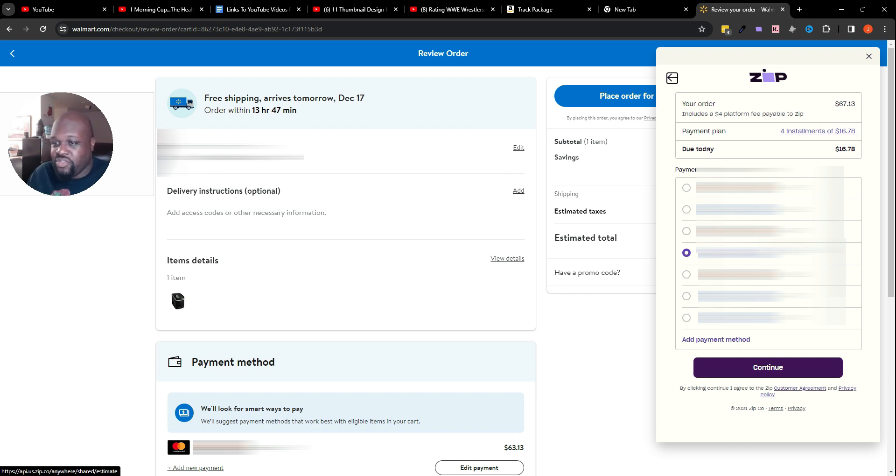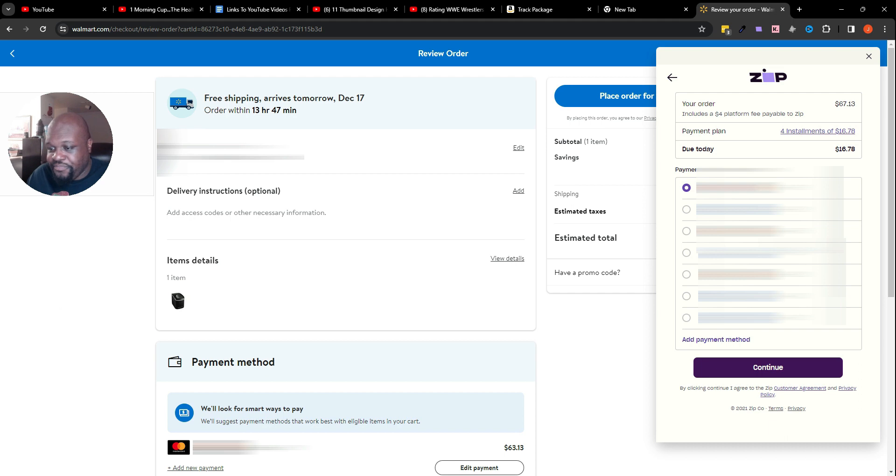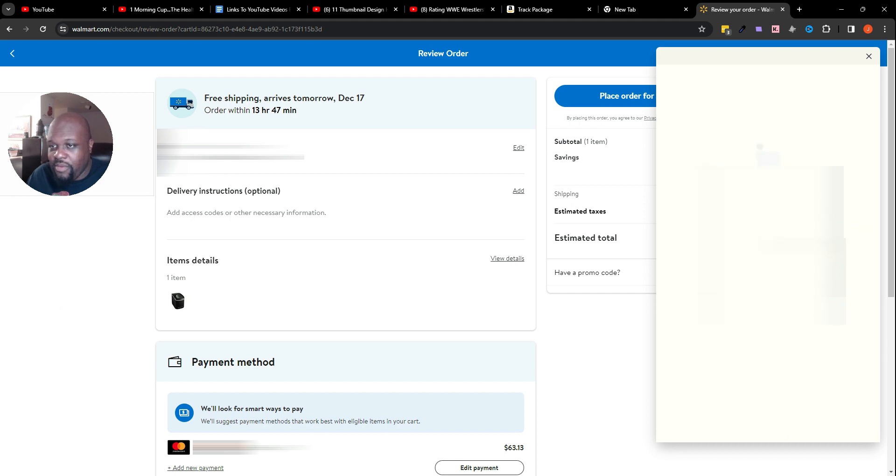Here you have the payment method. As you can see, I have my payment methods here that are obviously blacked out for security reasons. You would just choose a method that you want to use. I'll just use this one right here. I would click continue.